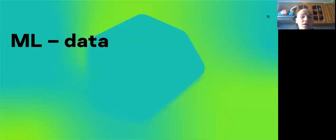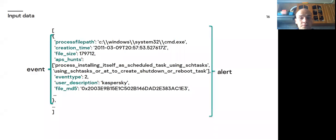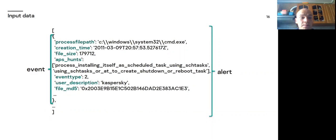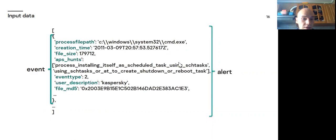Let's take a closer look at our data. The alert can consist of a few events. Each event can have some features in the key value format. Value can be of different types, such as numbers, lists, strings, hashes, dates. You see examples here.